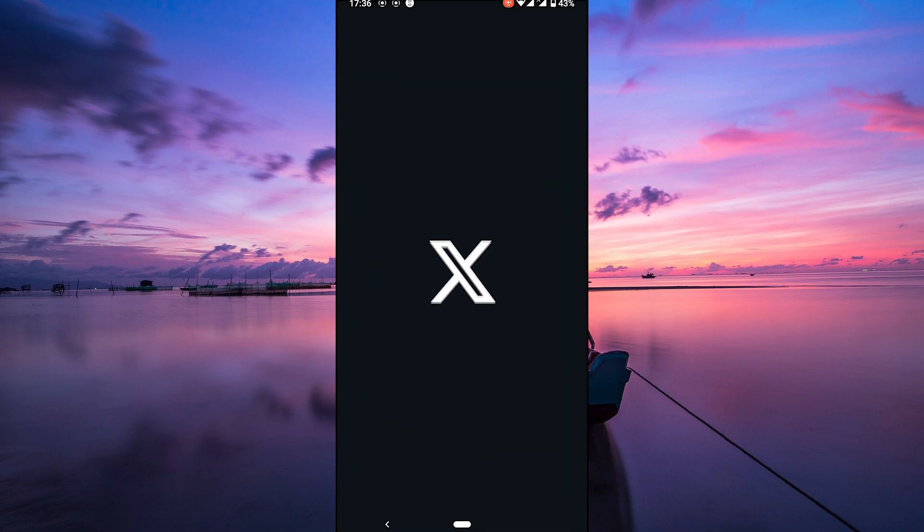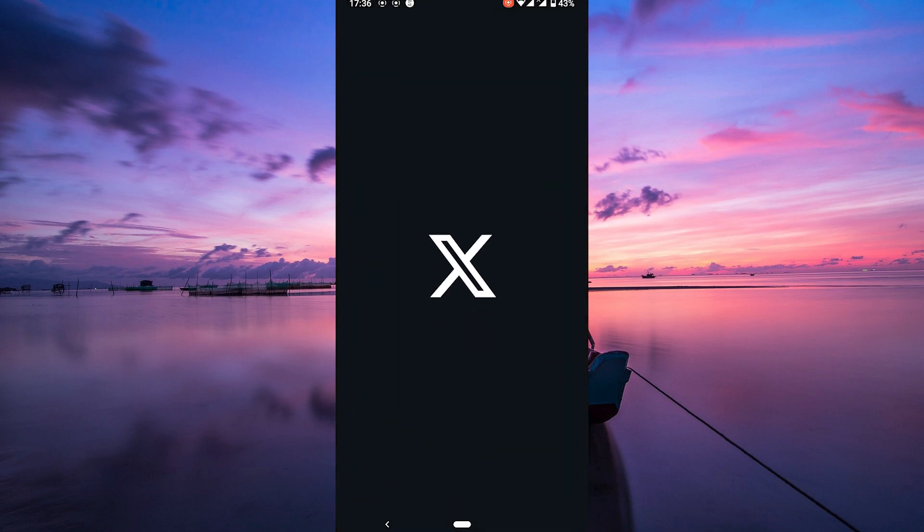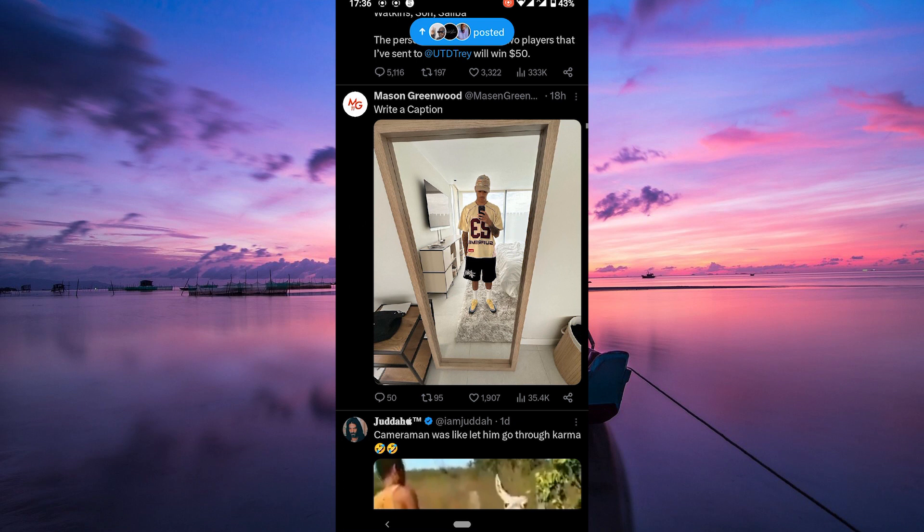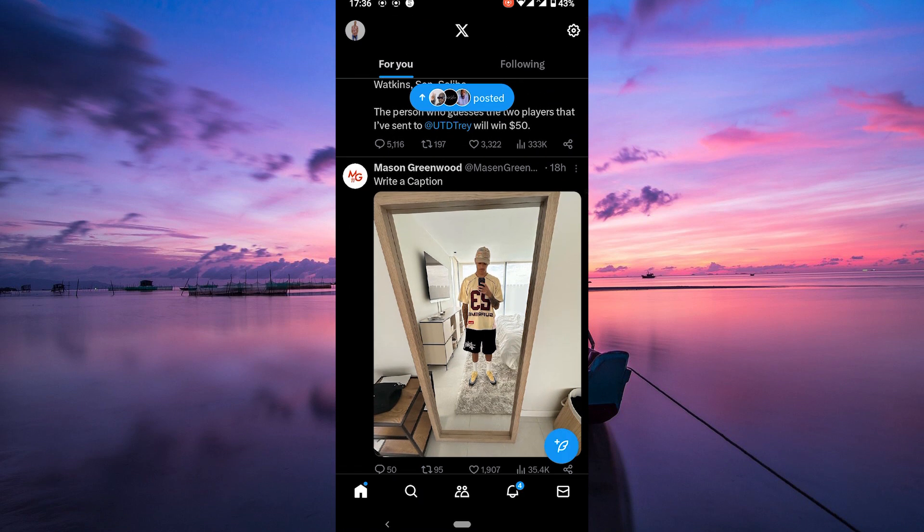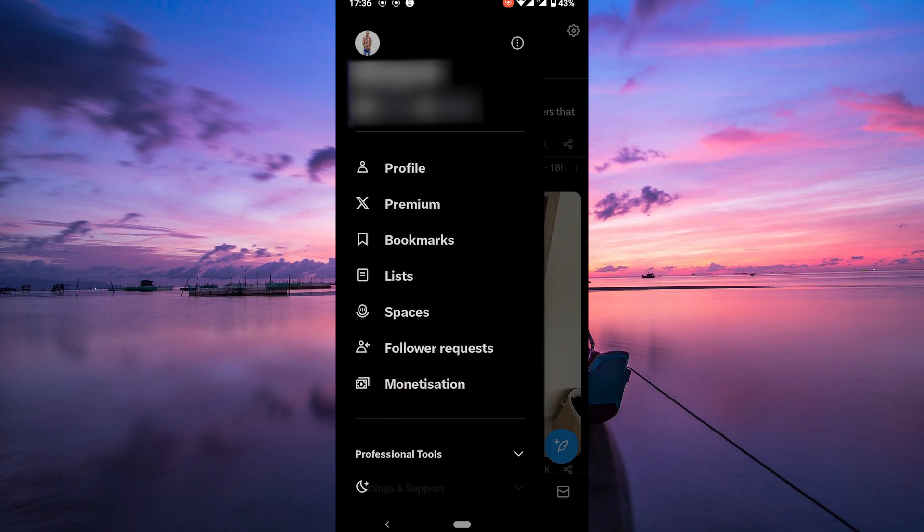First things first, open the Twitter app on your phone and log into your X account. Once you're in, tap on your profile picture at the top left corner of the screen.